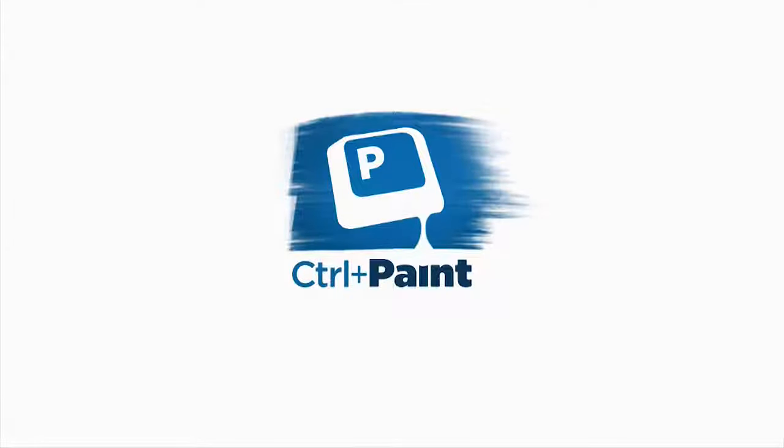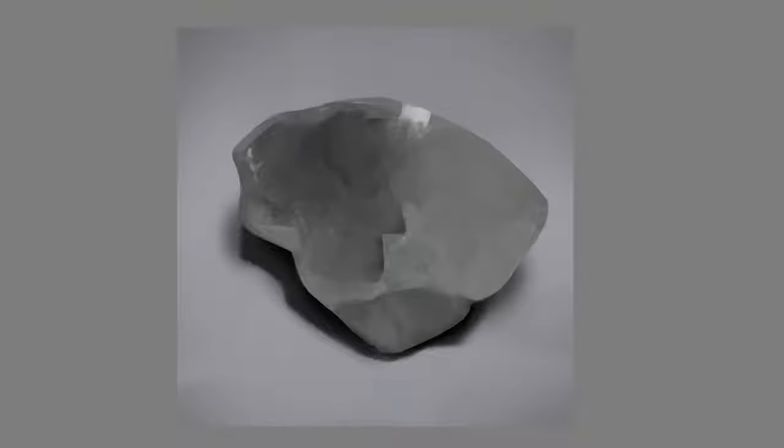Hey guys, this is Matt Kaur from ControlPaint.com and today we're going to talk about breaking down complex studies because my guess is you've done some studies that look like this